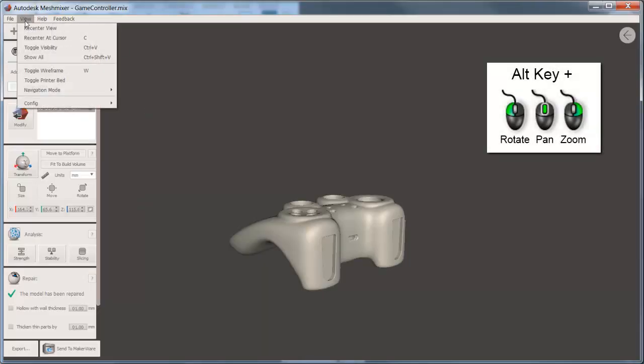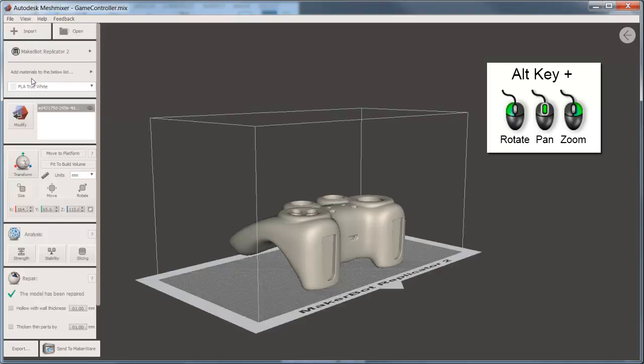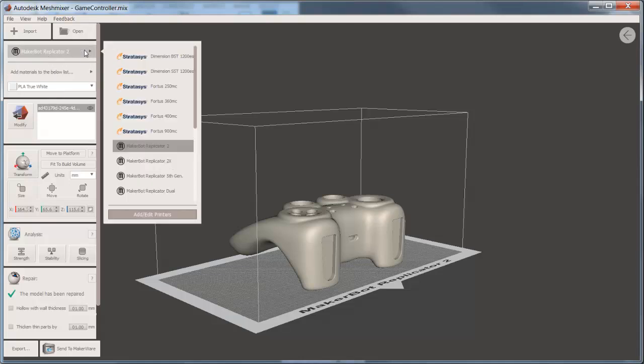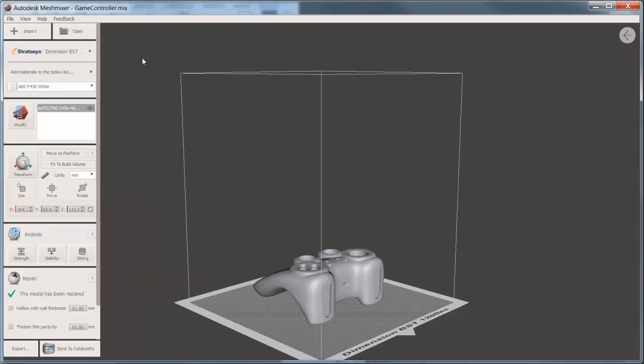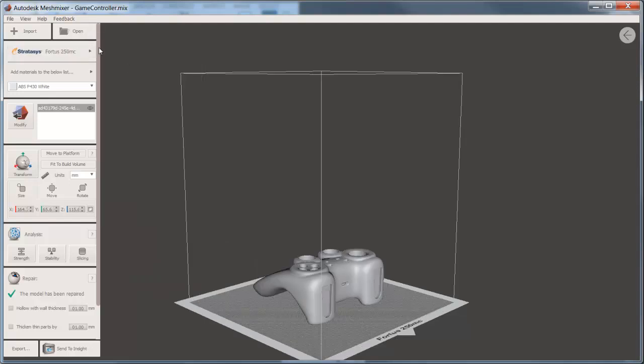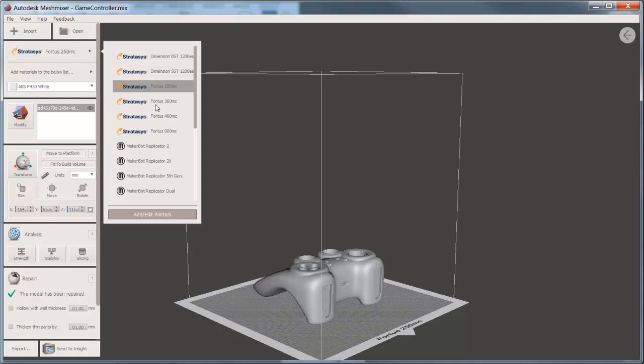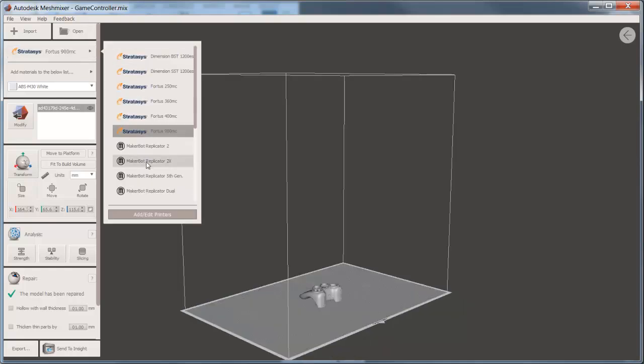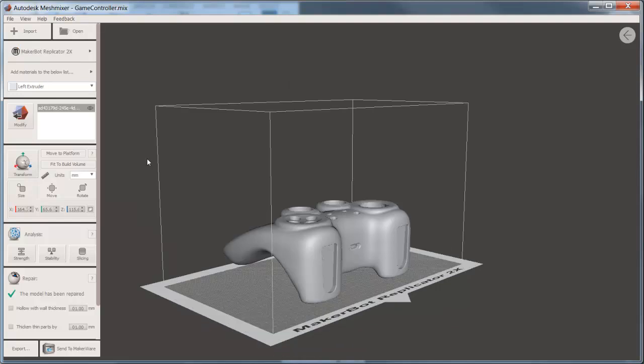With the triangulated model now in MeshMixer, you may want to toggle on the printer bed. The printer bed reflects the size of the specific printer that you're going to be using in order to create the 3D part. Each one is sized appropriately, and this will give you the indication of where you can place the model inside that specific type of printer.